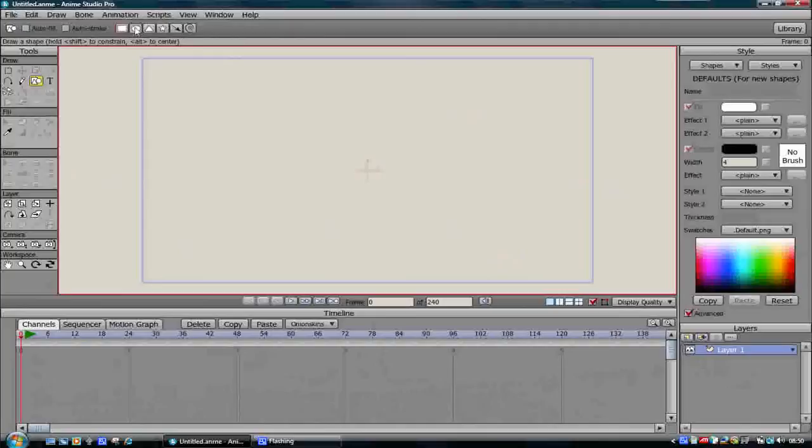So now we're going to draw our character using the draw and fill tools that I've shown you. Okay so first I select the shape tool and I select a shape from the top bar and that's going to be a circle for our character's head.